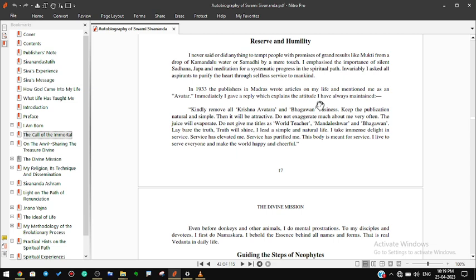In 1933 the publishers in Madras wrote articles on my life and mentioned me as an avatar. Immediately I gave a reply which explains the attitude I have always maintained: Kindly remove all Krishna avatar and Bhagawan business. Keep the publication natural and simple, then it will be attractive. Do not exaggerate much about me. Very often the juice will evaporate. Do not give me titles as world teacher, Mandaleshwar, and Bhagawan.